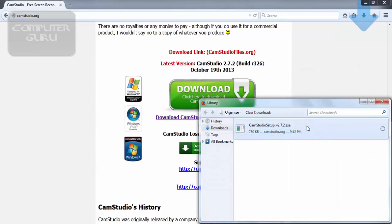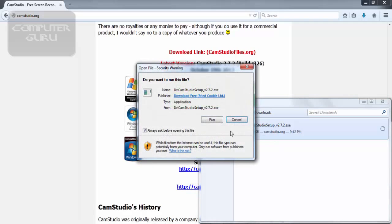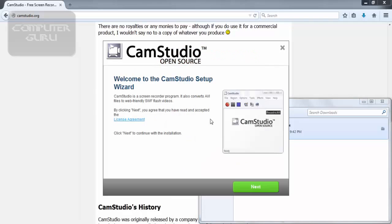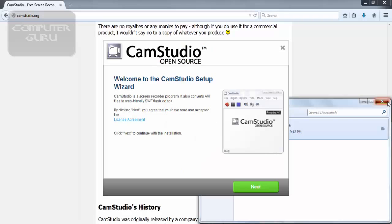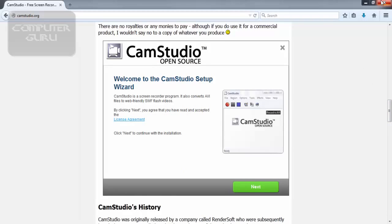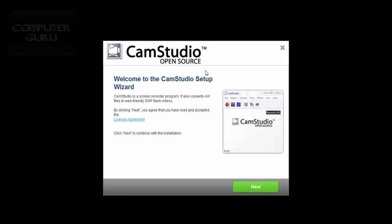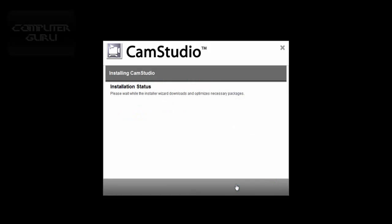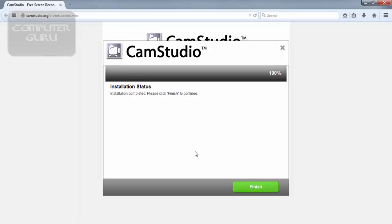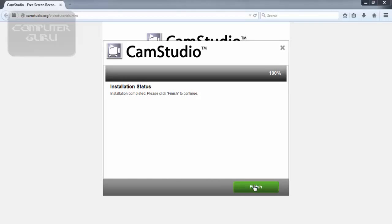Open this file now. Click Run. Click Next. Click Finish, then click Close.